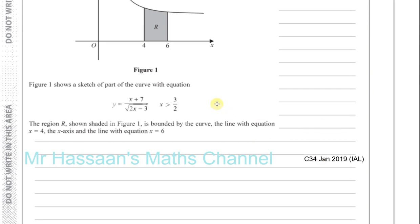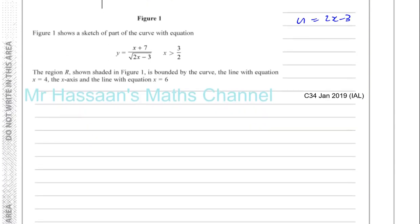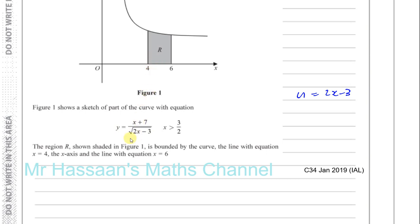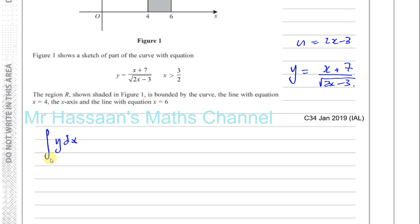So we have here basically a graph, and we have a shaded region under the curve between 4 and 6. We have the equation, and we have to use the substitution U equals 2x minus 3 or otherwise. So we'll just use the substitution to do this. So we've got the substitution U equals 2x minus 3, and we're going to use that to find the area under this curve between 4 and 6 — integration by substitution. The equation is y equals x plus 7 over the square root of 2x minus 3. We want to find the integral of y with respect to x between the limits of 4 and 6.